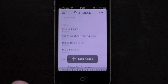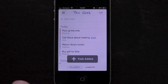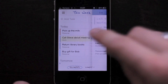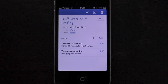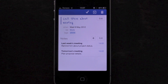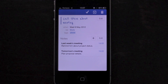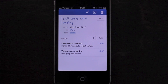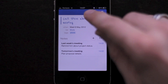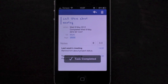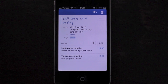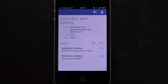By tapping on a task, you can view its details. Each detail will be listed under the task's name. Under that, you'll see any notes you have associated with the task. At the top right, you'll see the task's actions: complete, postpone, and delete. And tapping the edit button will allow you to edit any of the task's properties.